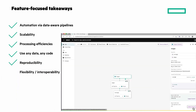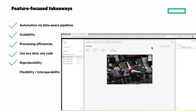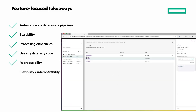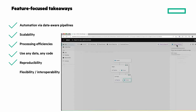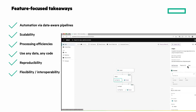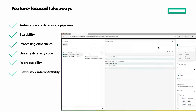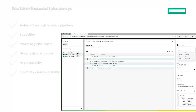Reproducibility: every bit of data and models themselves are all versioned, tracked, and linked together in the platform's powerful end-to-end lineage system. Flexibility and interoperability: the container-native system runs on any cloud or on-premises, and can work with nearly any standard data source.